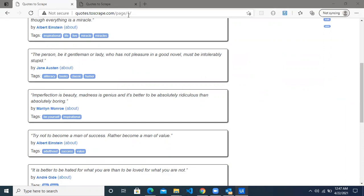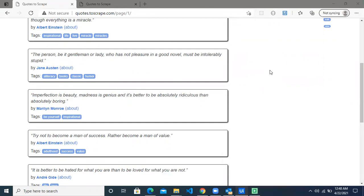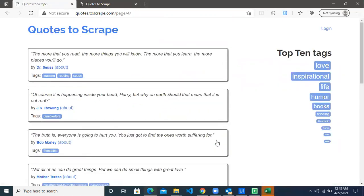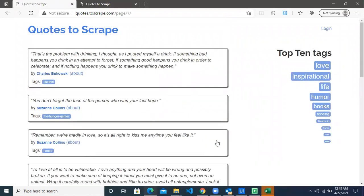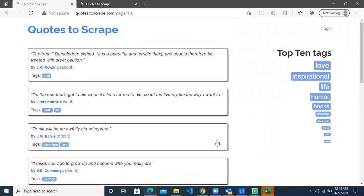The robot keeps clicking the URL — this is page one — and it has started running. It keeps clicking the Next page button, extracting information and putting it back into the Excel sheet. As you can see in the URL, it's now at page three, then page four, page five, six, seven, eight, page nine, and page ten as well. The bot stops when there is no Next button on the web page, meaning we are at the end. That is how the robot knows when to stop while extracting the information.